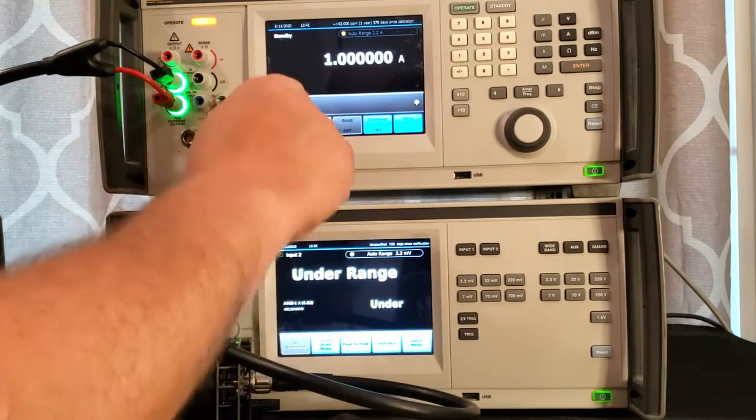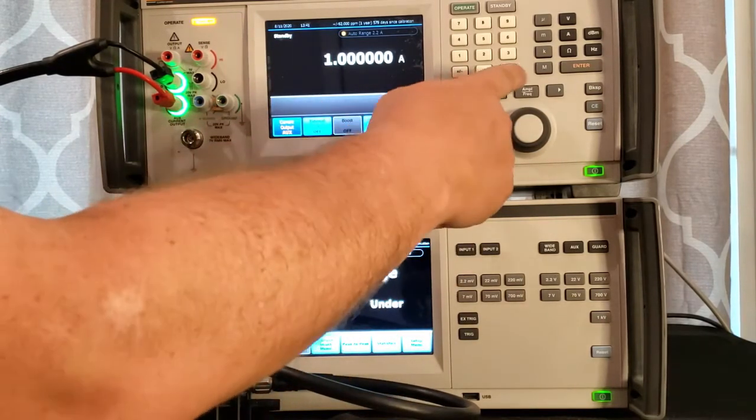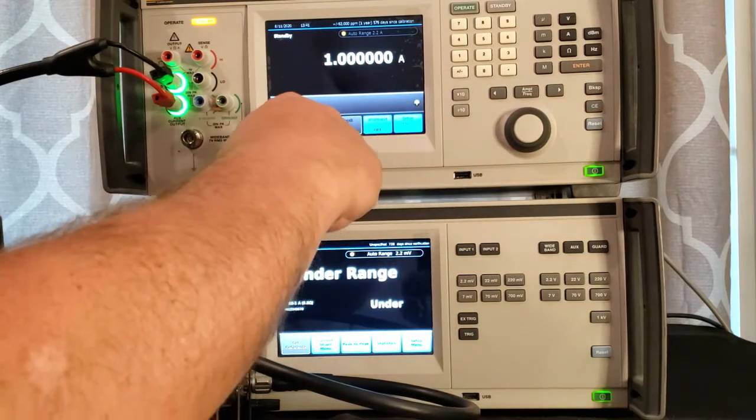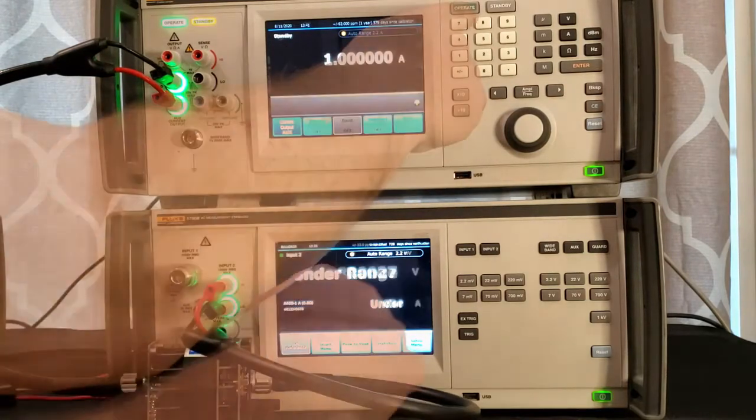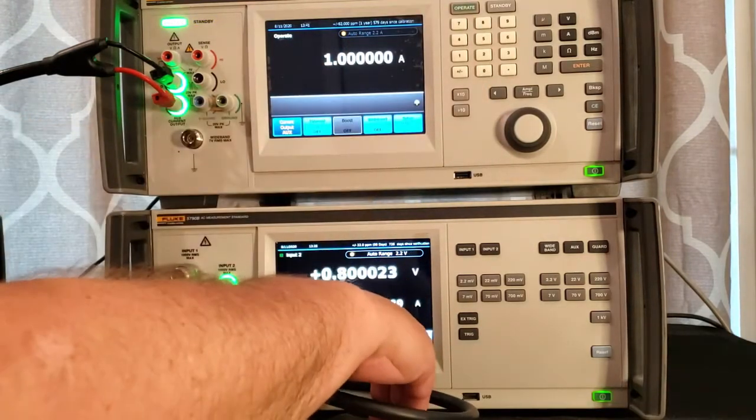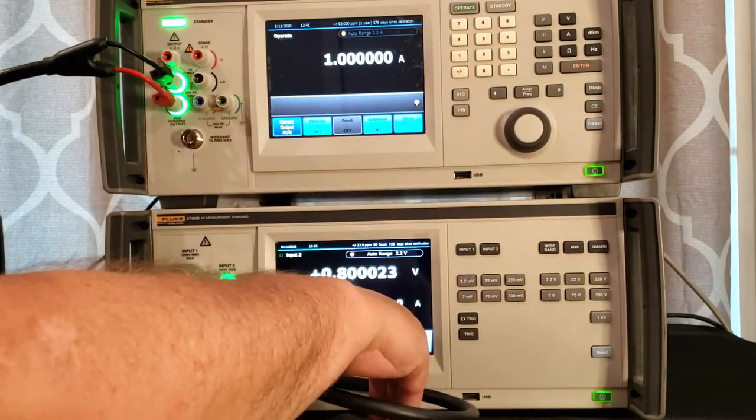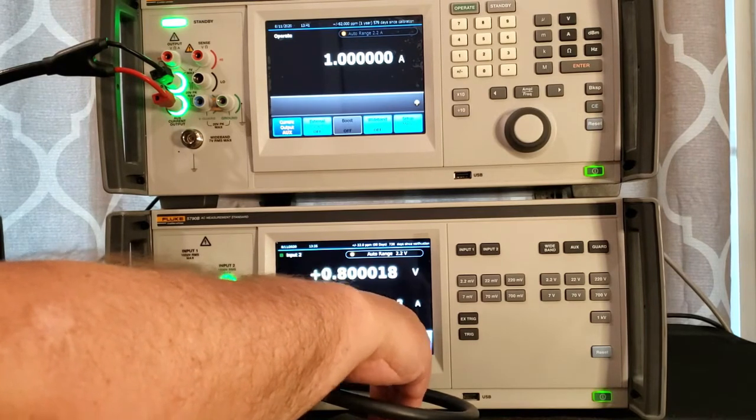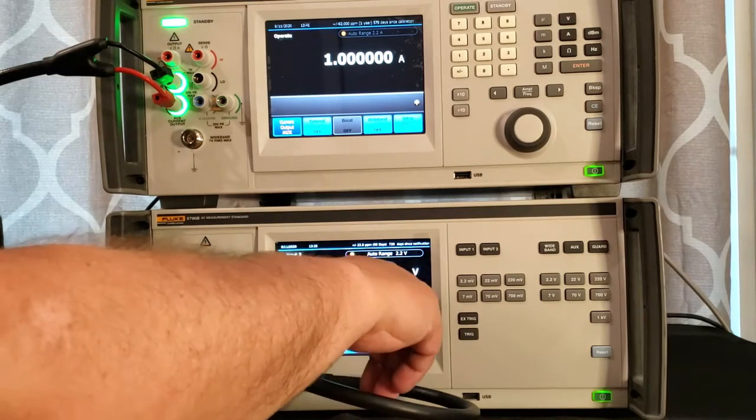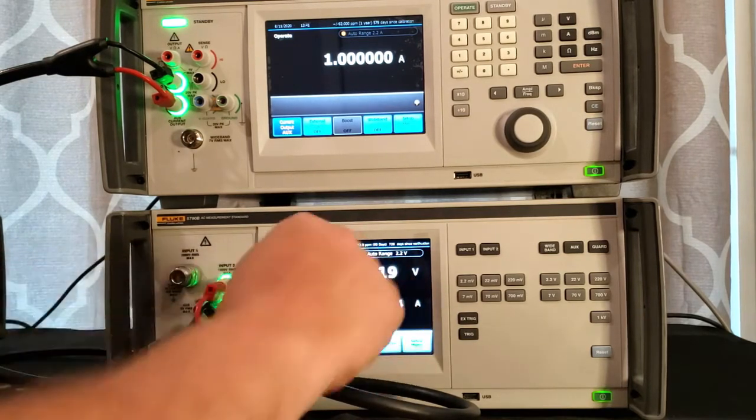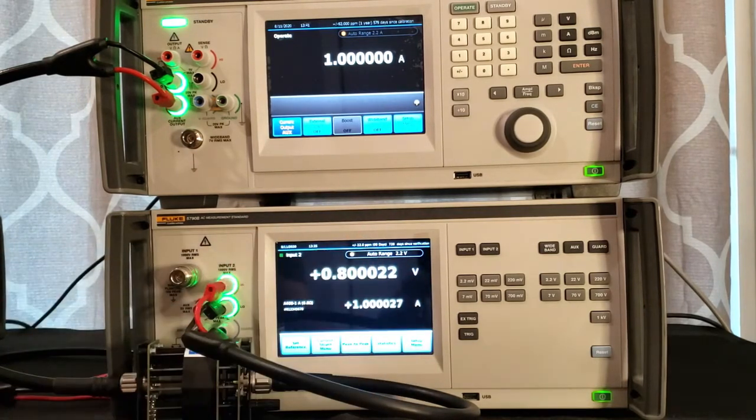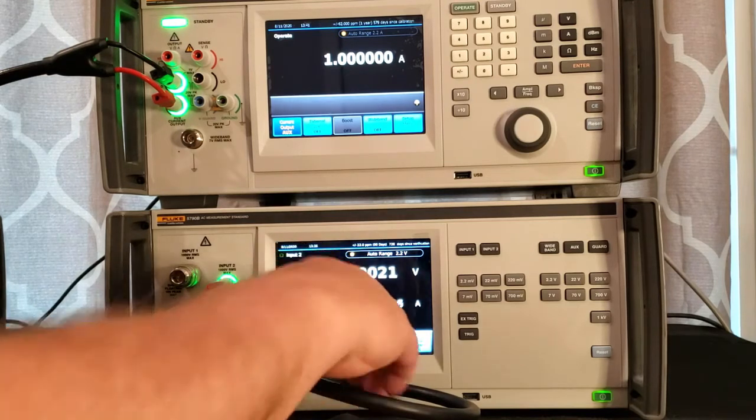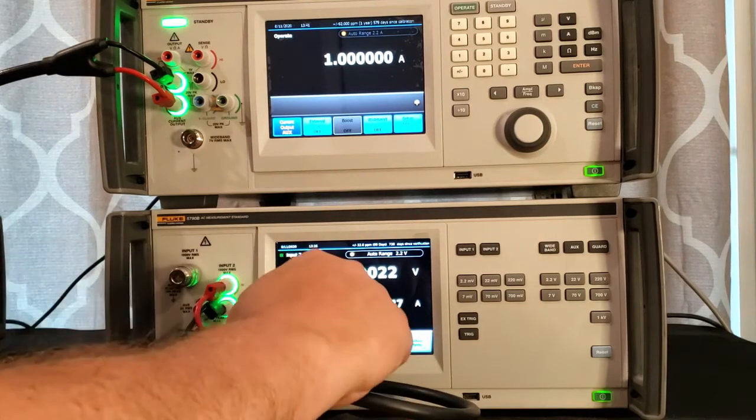I've got one amp set up on my 5730A and now I've got my corrected current output. This is the actual voltage. 800 millivolts is being applied. This is the corrected output.